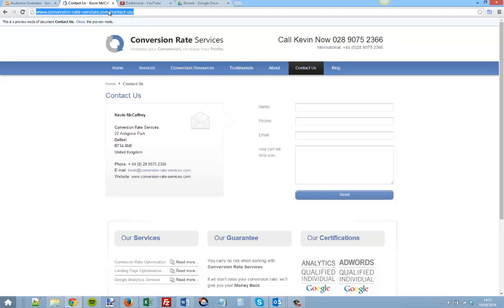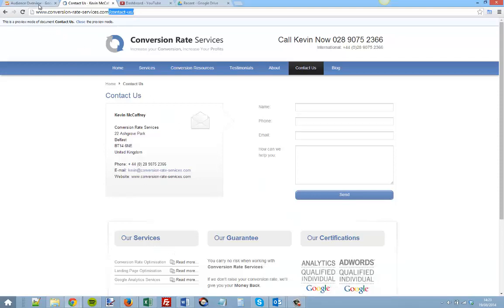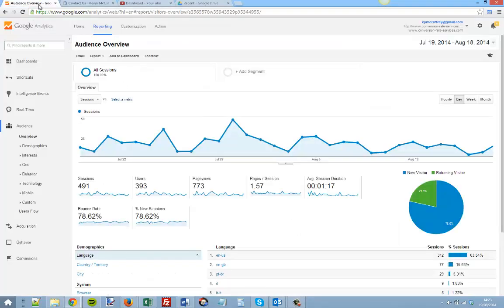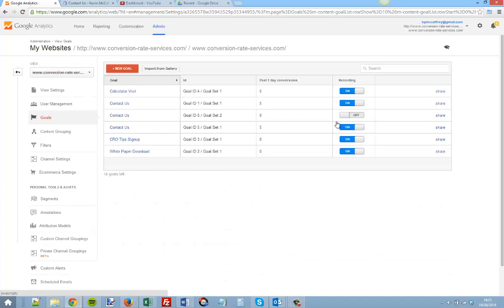So that's the page that we want to track in Google Analytics. If we go over to our Google Analytics account, click Admin, click Goals, click New Goal.